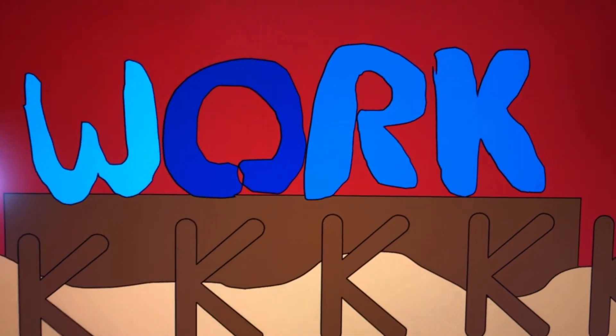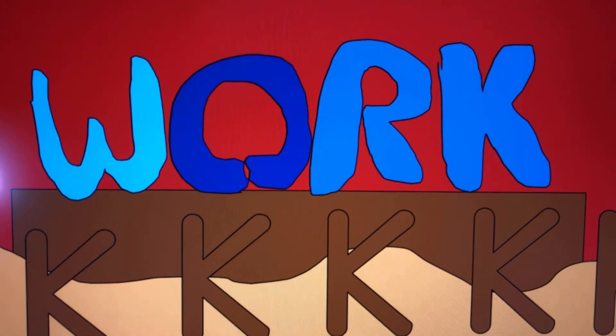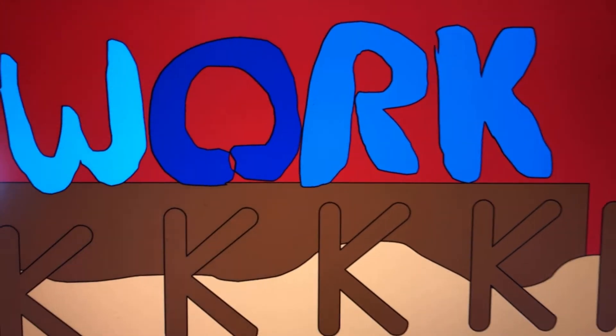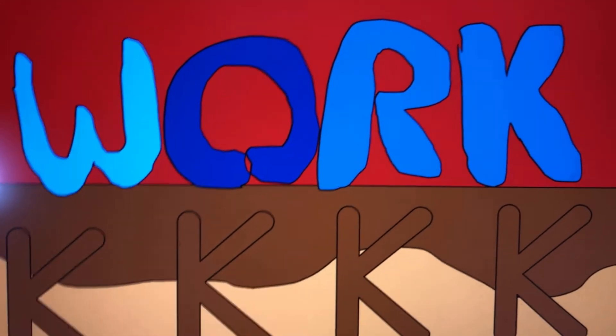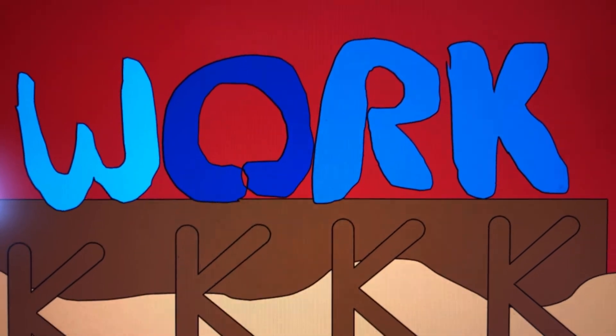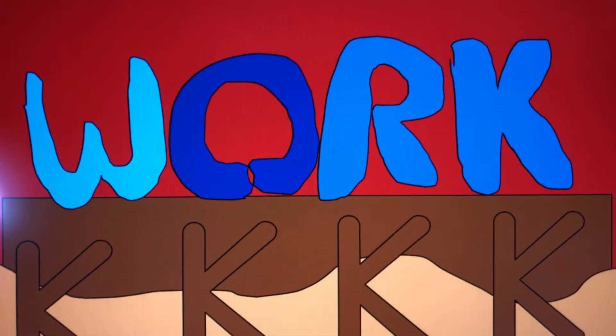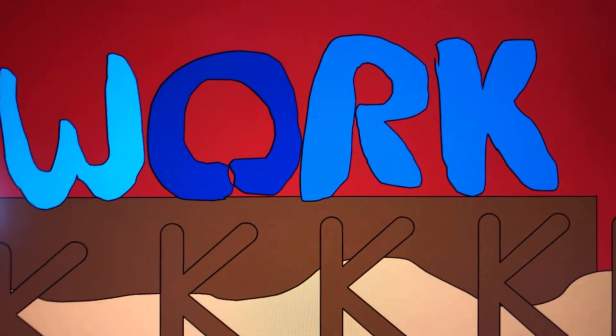W-O-R-K! That spells work! So, let's work together to get out of this volcano!